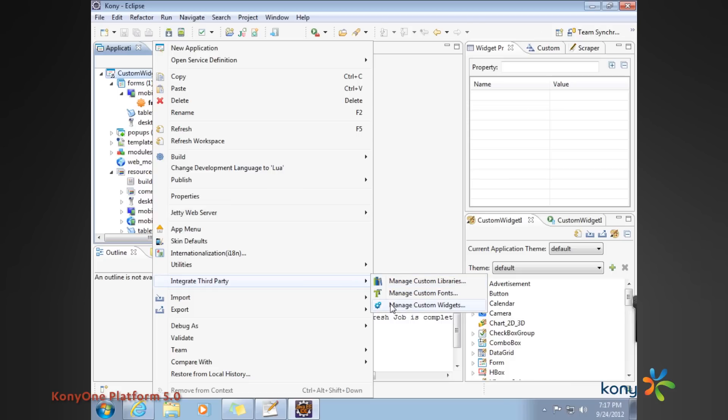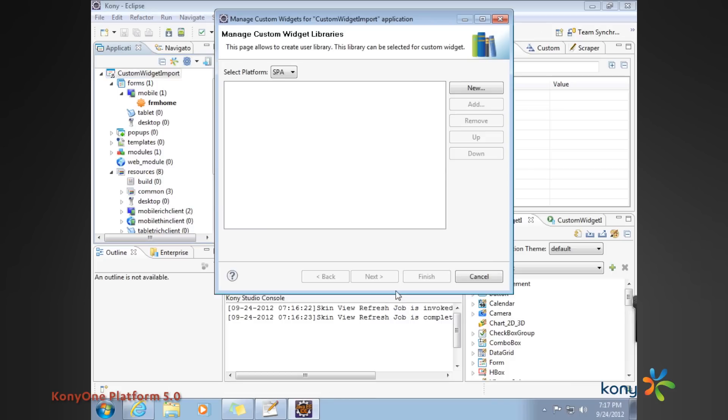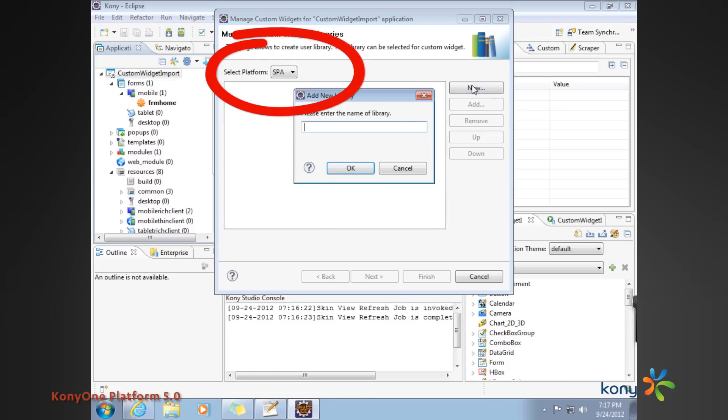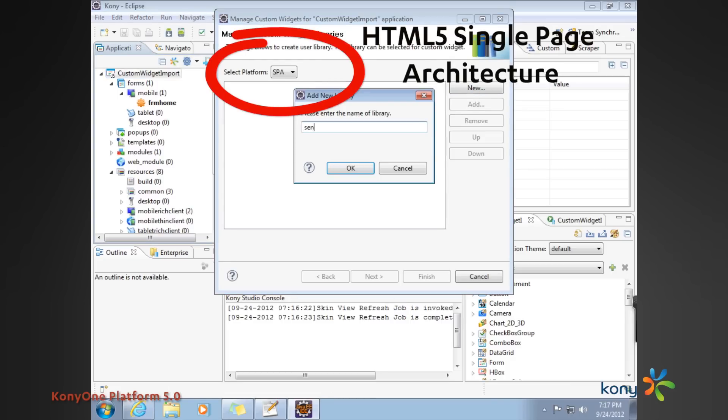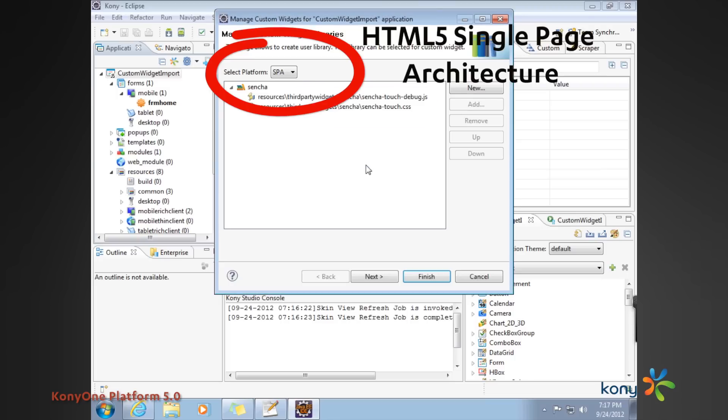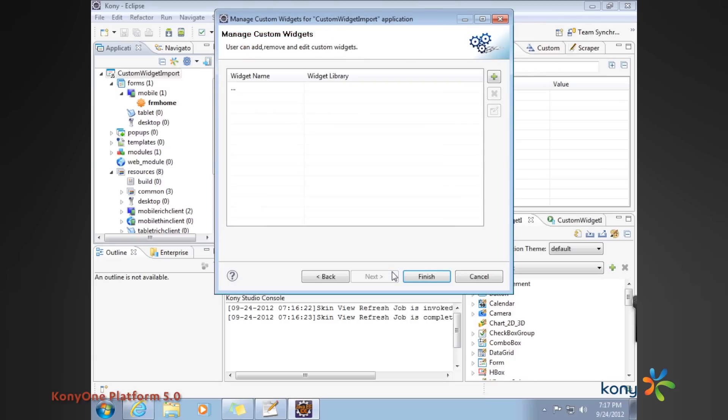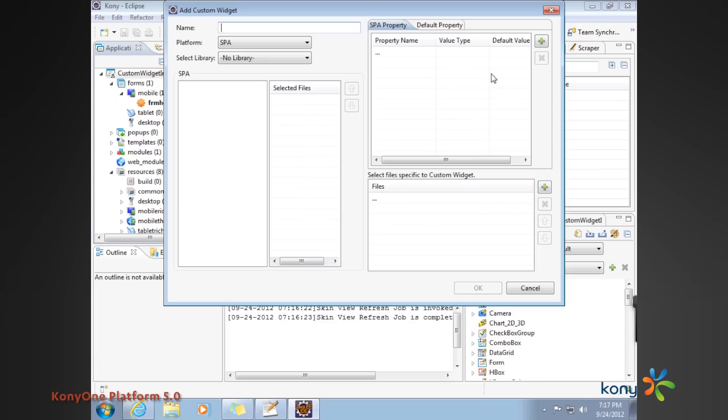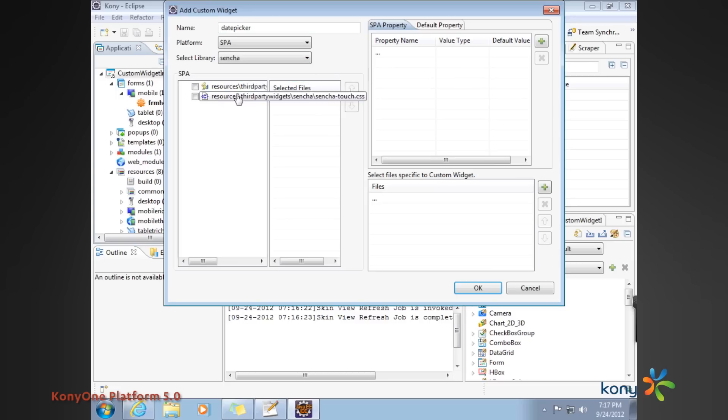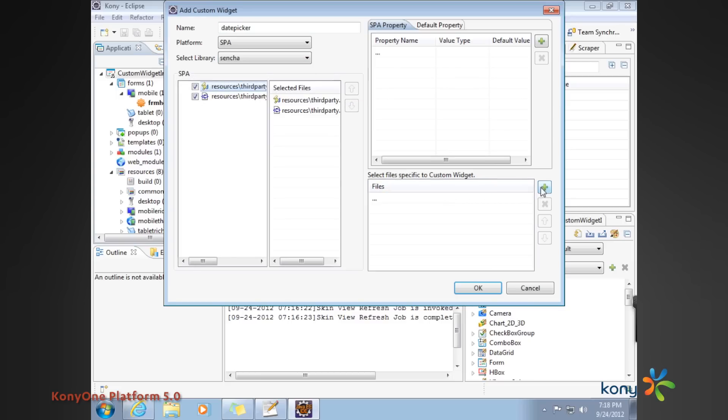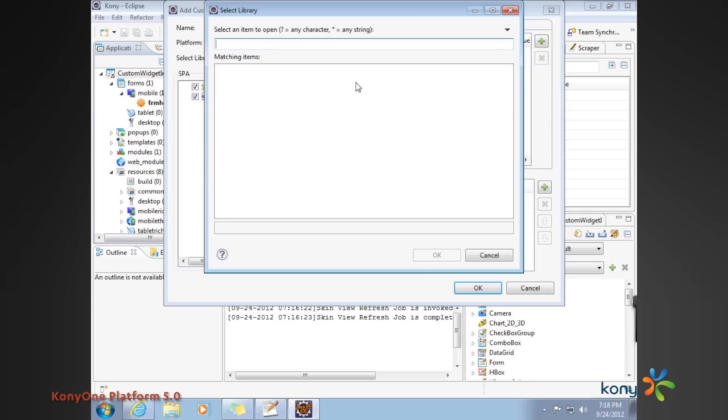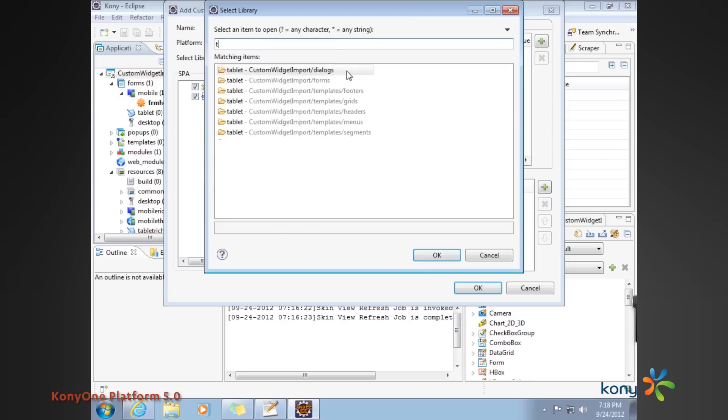You would integrate third party and manage your custom widgets. Say that the name of the library is Sencha and create your new widget, hit next. Say that it's the picker, specify the library, select the resources associated with the library, specify the wrapper of interest.